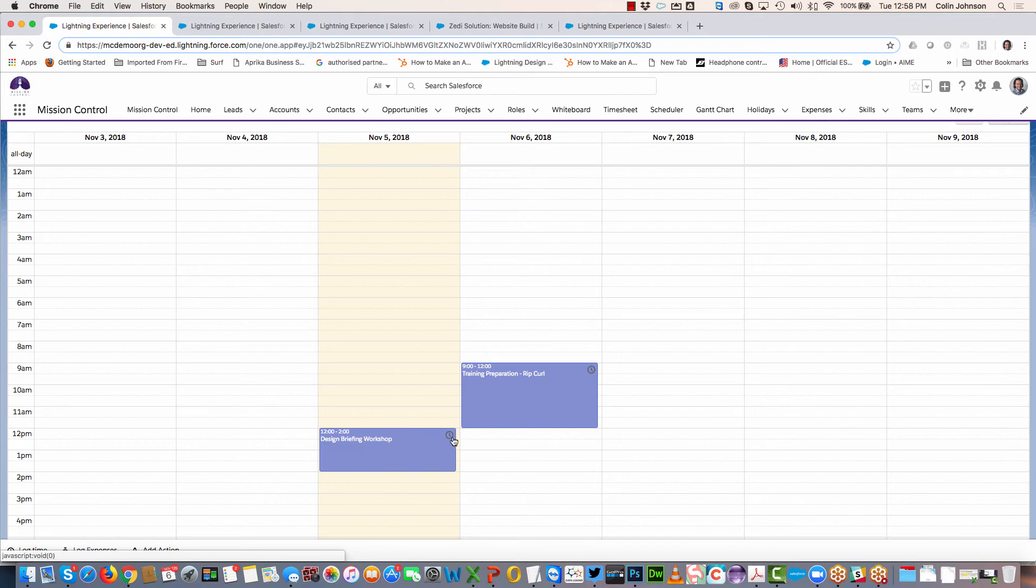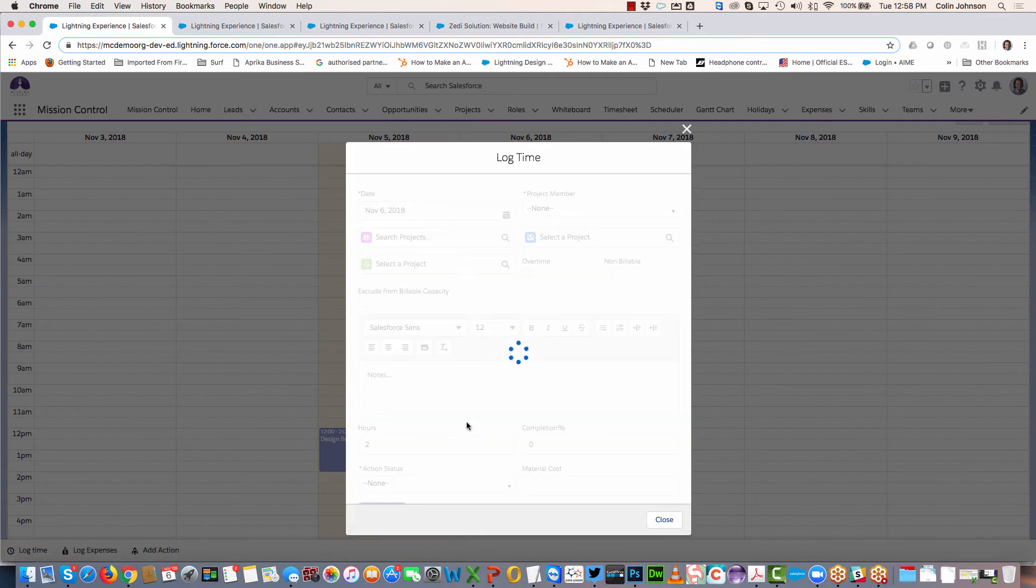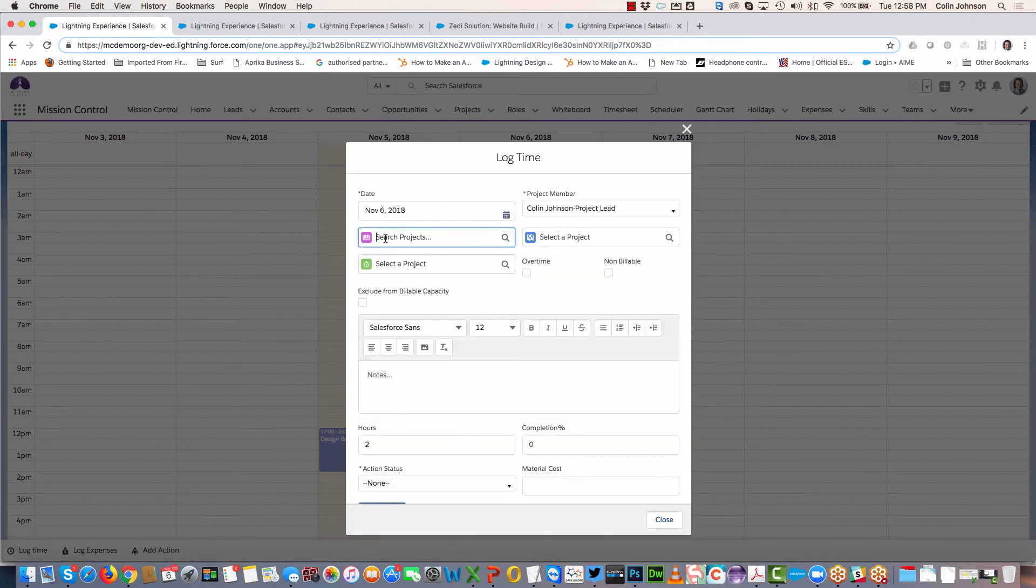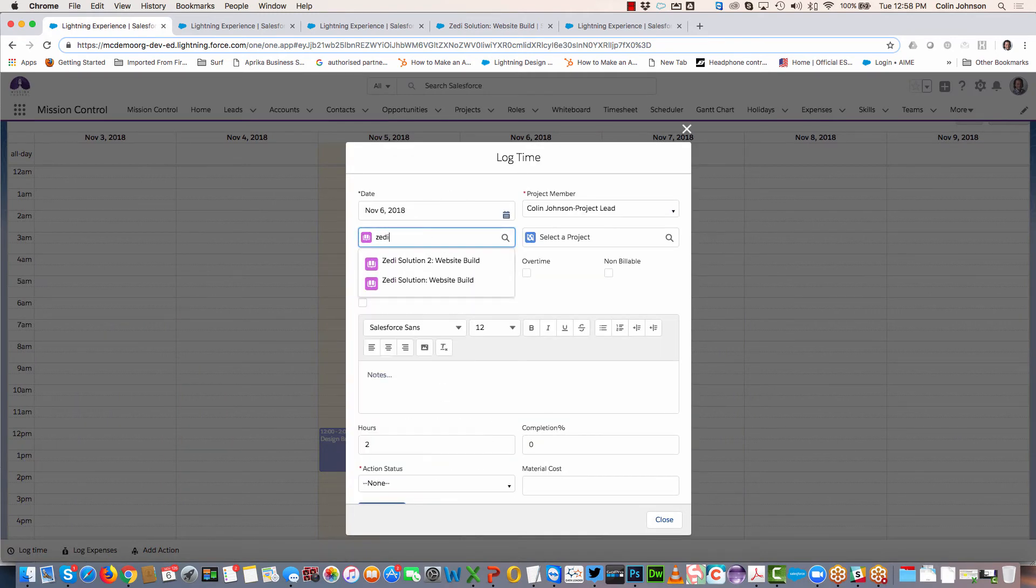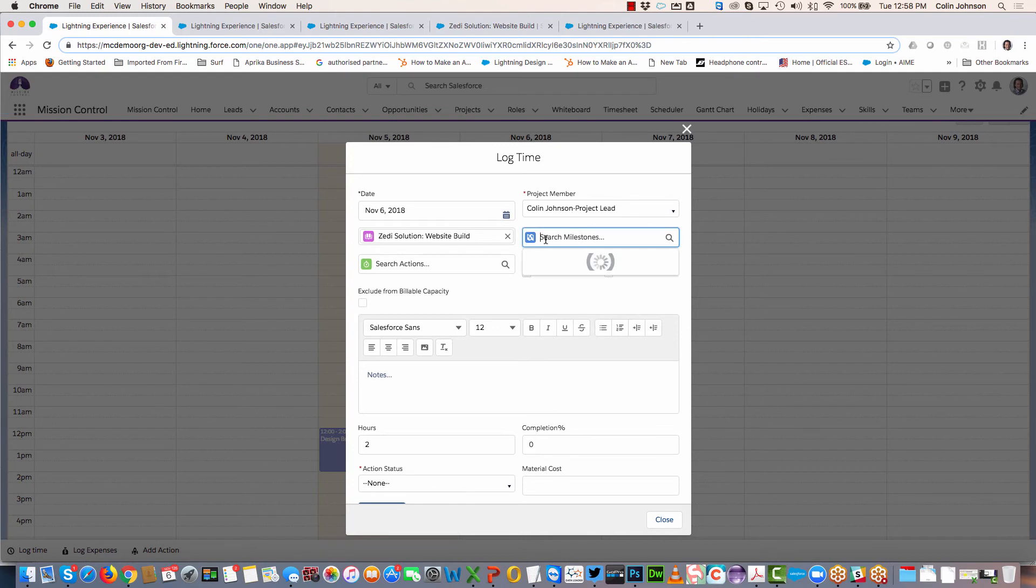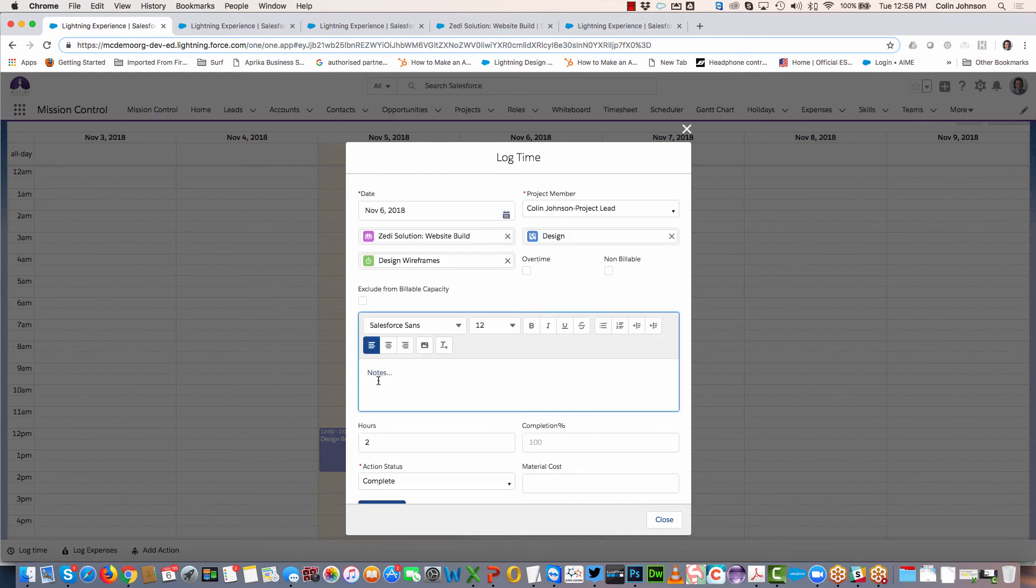You can quickly convert any of these to be a time log onto a project. It's just a case of clicking the clock, selecting the project, choosing the milestone, and then the action, and then you can put in notes and log the time.